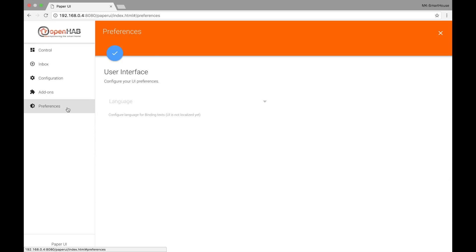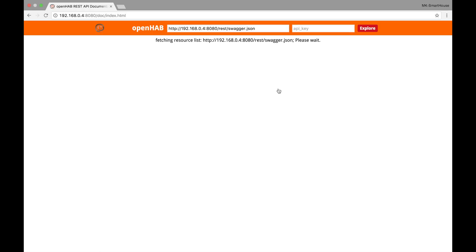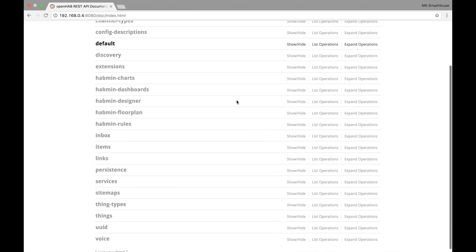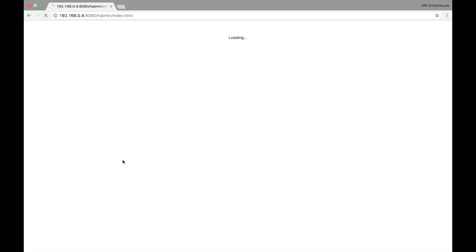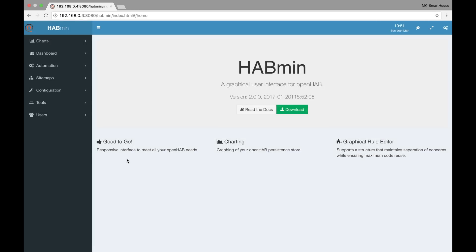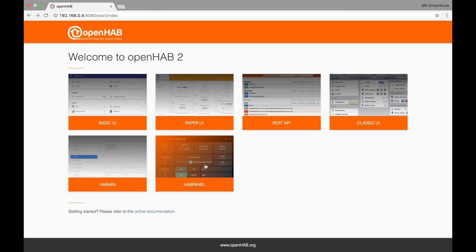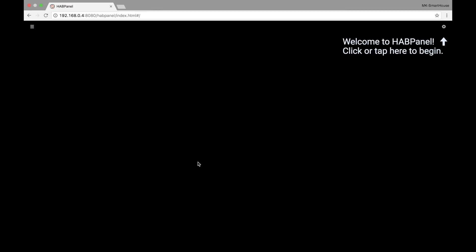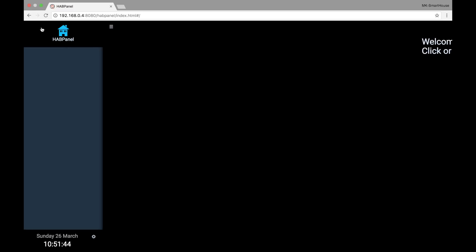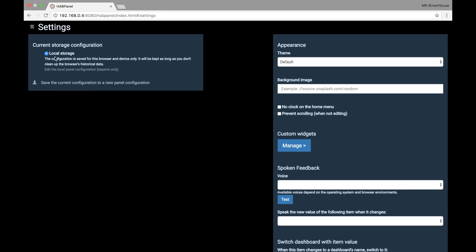The next user interface is the REST API, and this is where you can do HTTP stuff — personally I don't use it. Then we have Classic UI which is the same thing as Basic UI, it just looks different. HABmin is next and it just has so many features that I can't cover them all, but essentially it is another administrative interface that I don't use enough. Finally is HABpanel which is new with OpenHAB2 and I just love it — if you watched my smart house demo video this is what the wall mounted interface was running. I will show you more of this when we make a wall mounted interface.